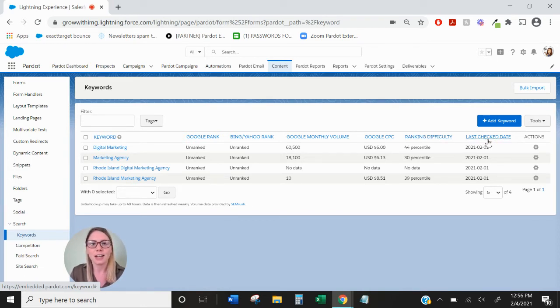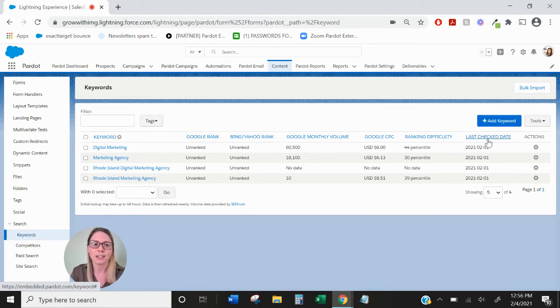And then the last check date, pretty self-explanatory, it tells you when this was last checked and updated.